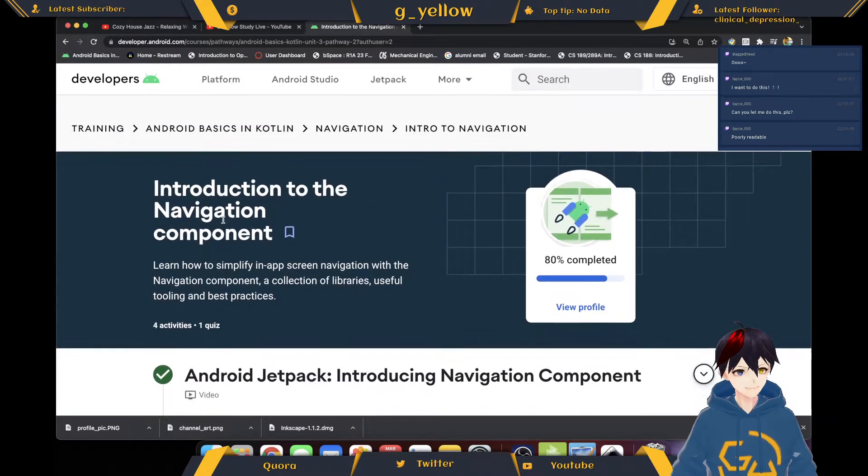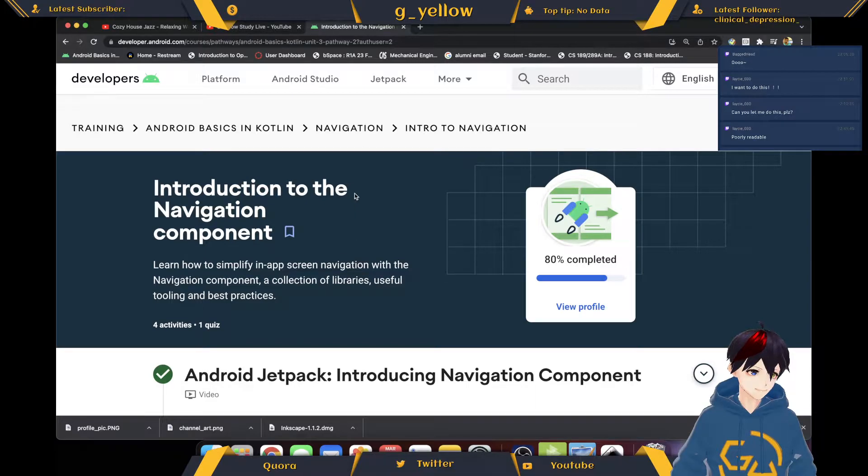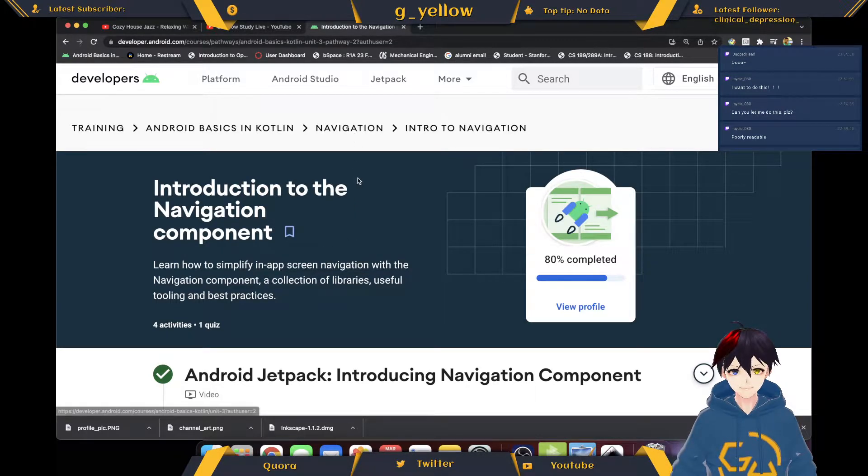Welcome back, welcome back. Same deal - share, subscribe, comment, drop a like if you haven't. Let's do navigation.